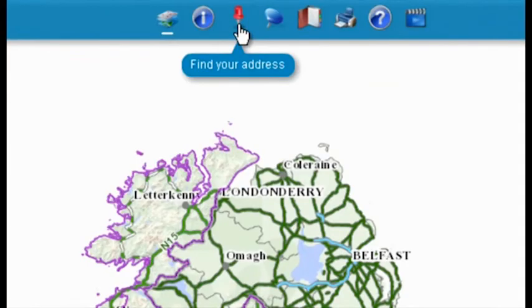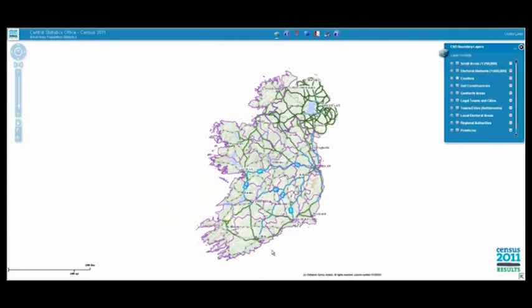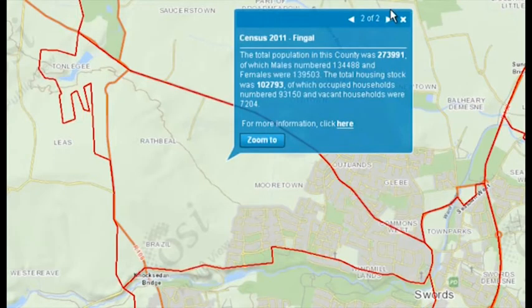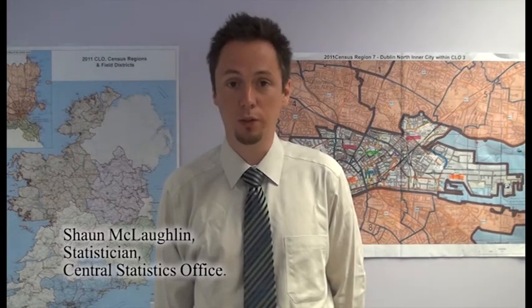Secondly, these statistics are now available at a much more detailed geographical level than ever before, with 18,500 small areas which cover the entire country, as well as for towns and cities, counties, constituencies, and a number of other geographic layers.